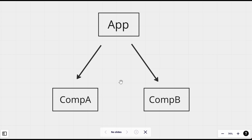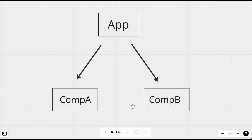Hi everyone. In this video we will see how you can share data between sibling components in React. We have a parent component that is App.js and we have two child components, Component A and Component B, and these are two sibling components.